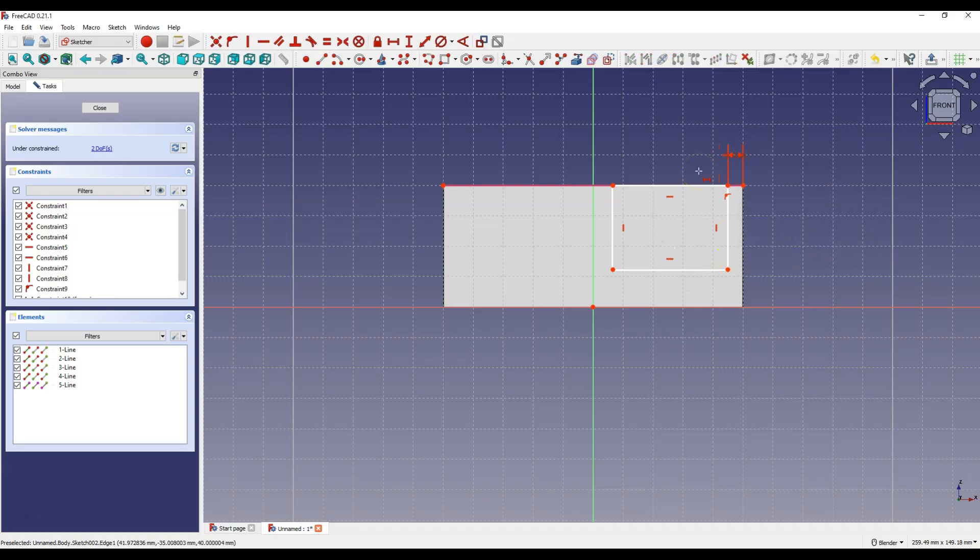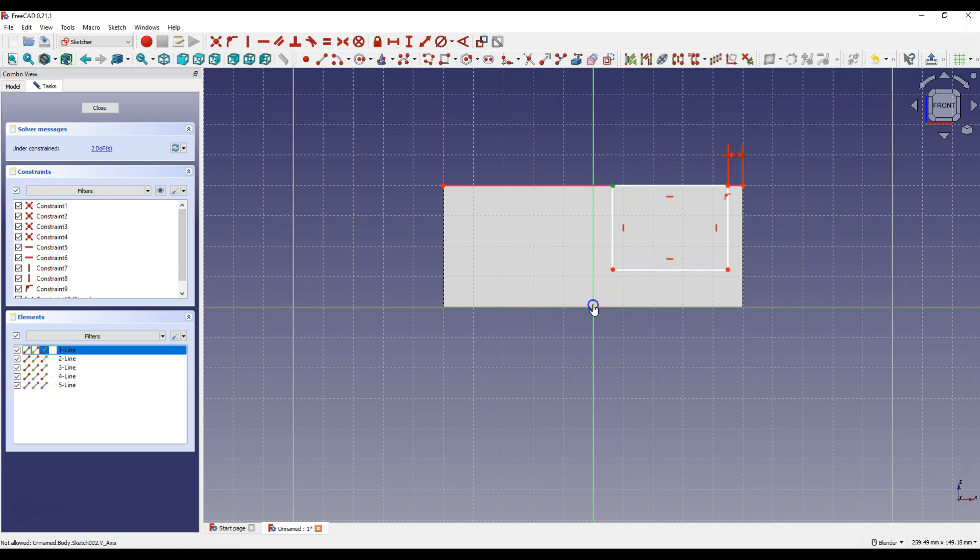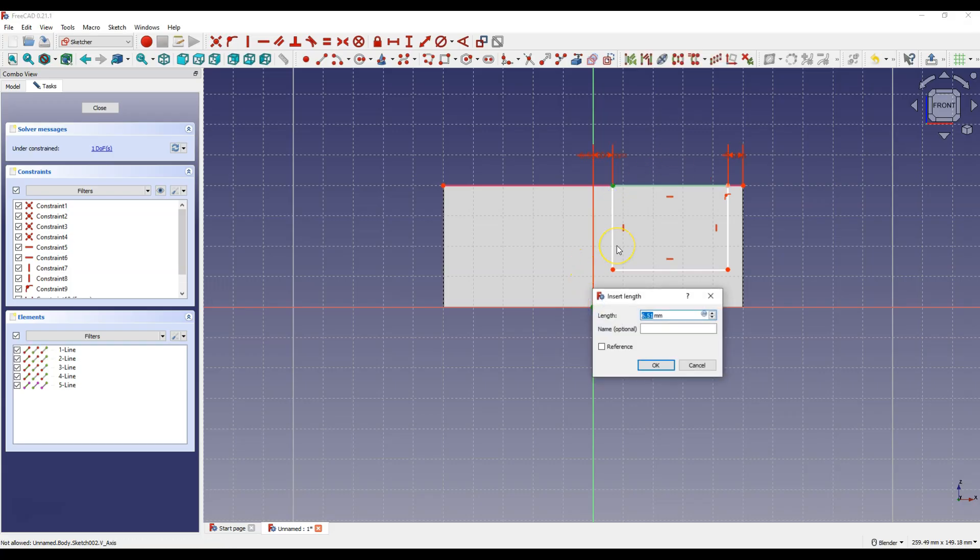The dimension command is still active. Select this point and this point and enter 4 mm.